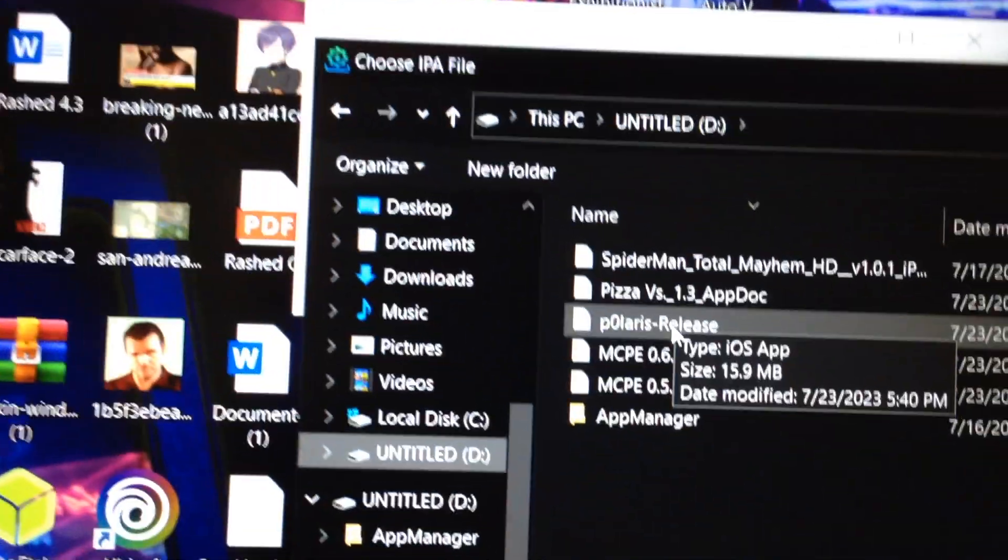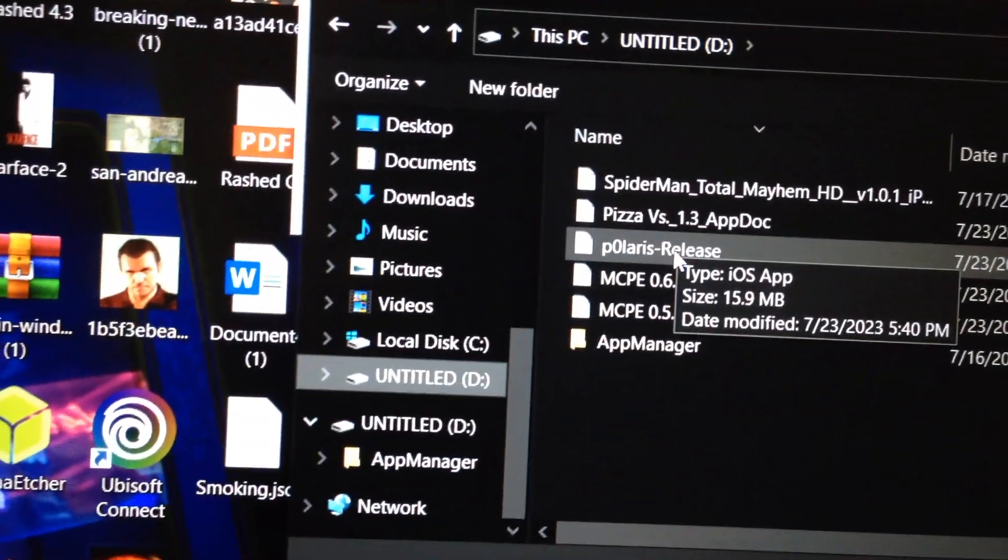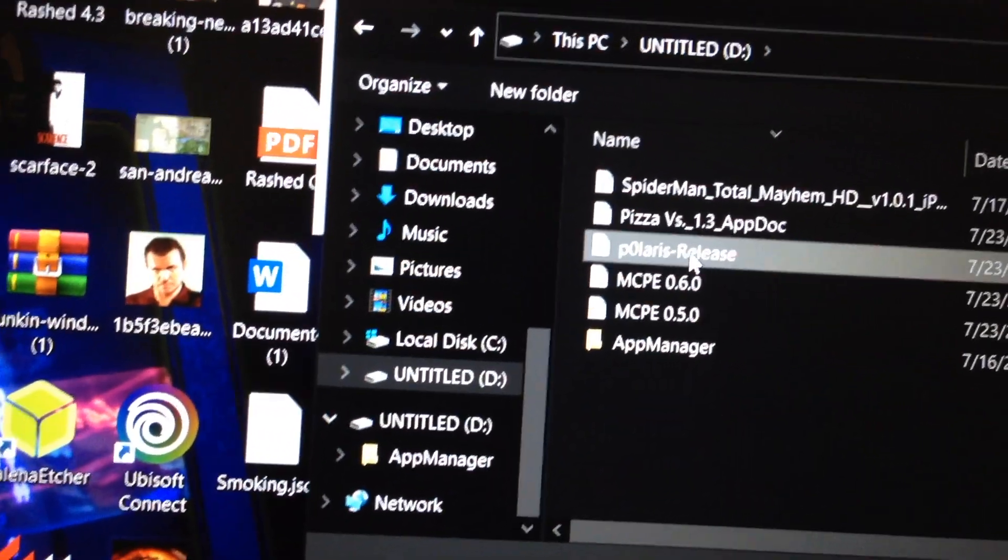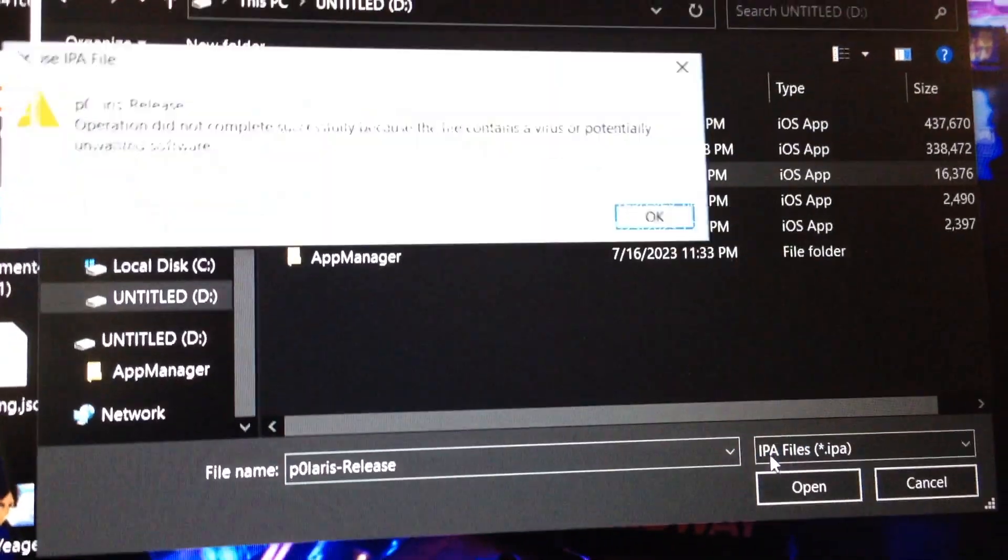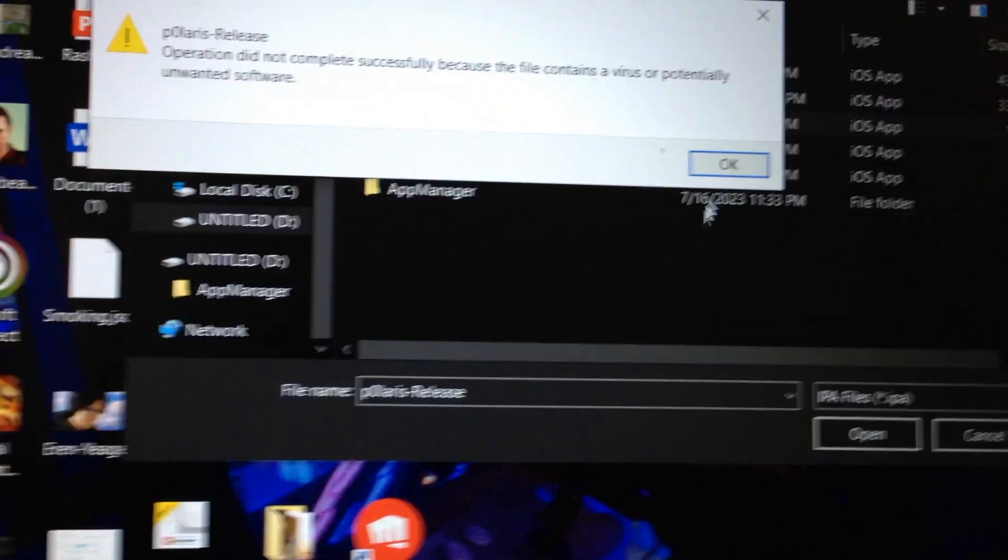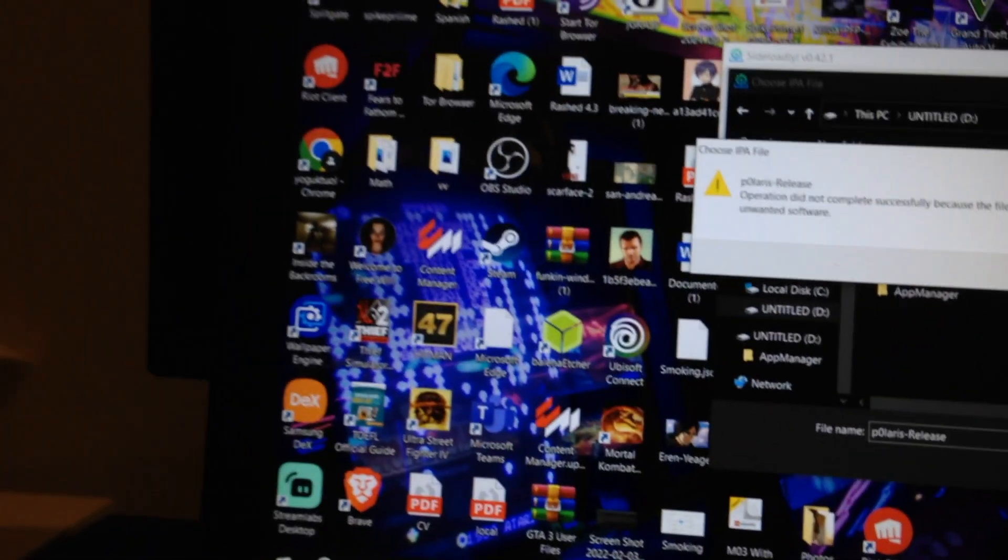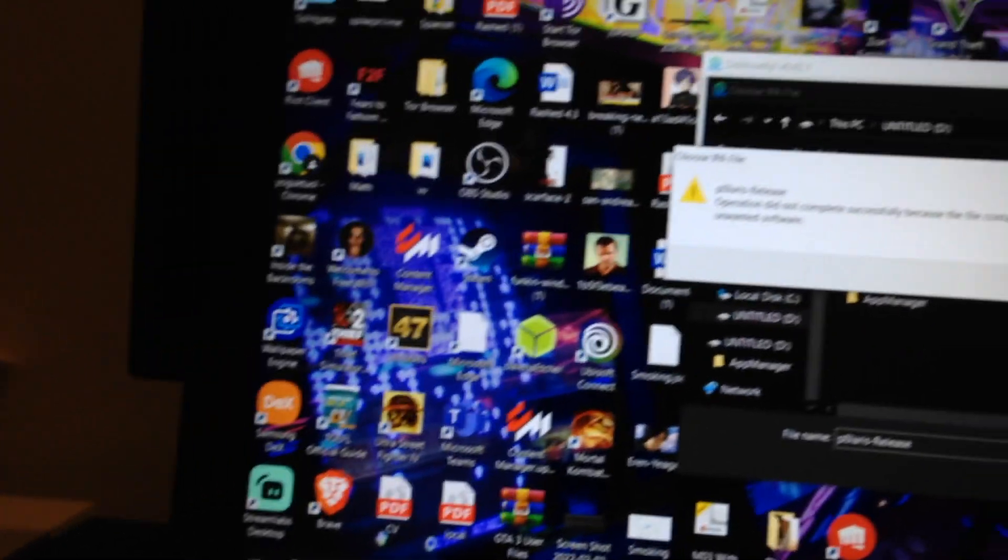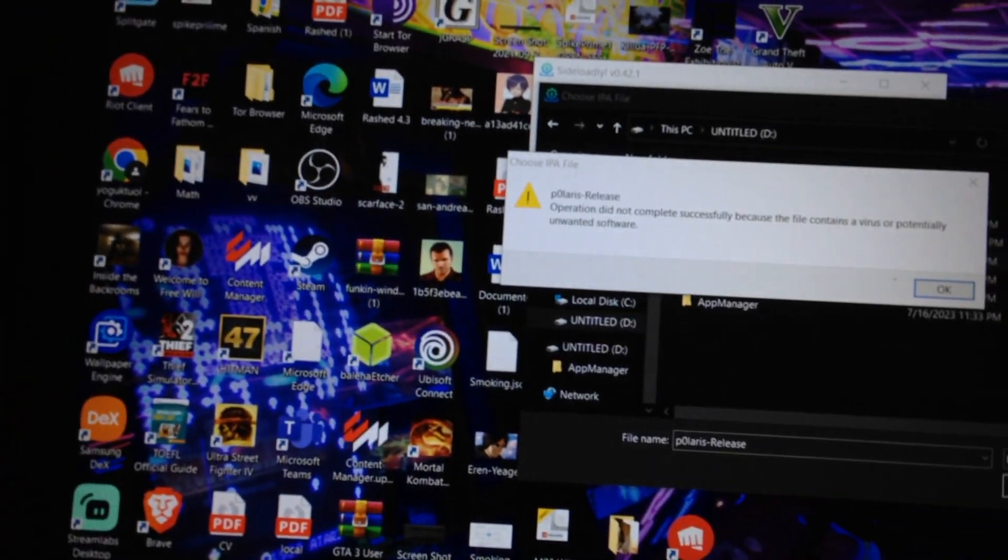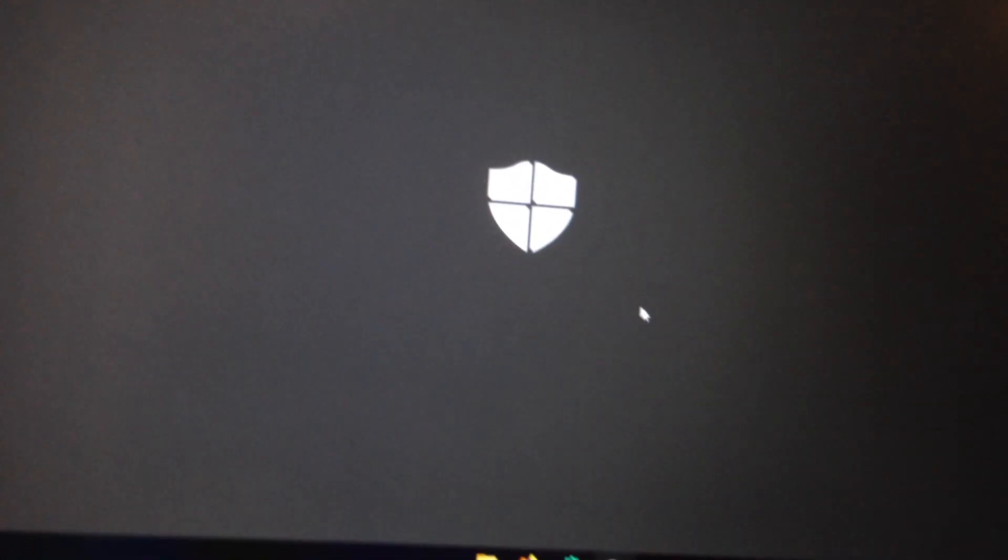And click on Phoenix IPA. The link is in the description. It's going to say whatever. Just go here and click on allow.